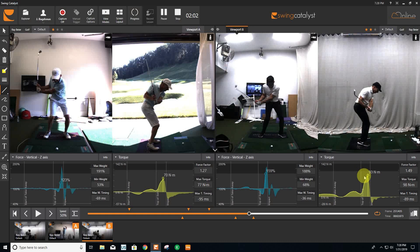Just a couple of the features that we really love. Feel free to reach out with any questions on other ways that we use the software, but there really is no better platform to be able to measure and catalog lessons from day to day.